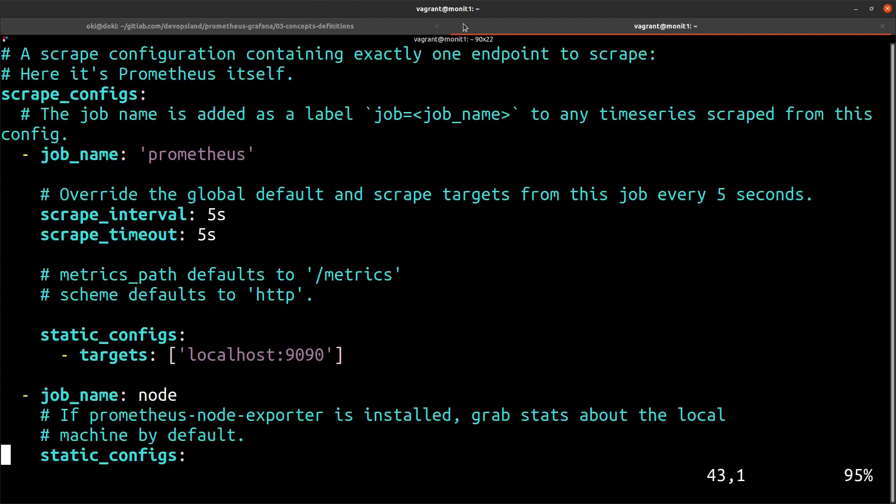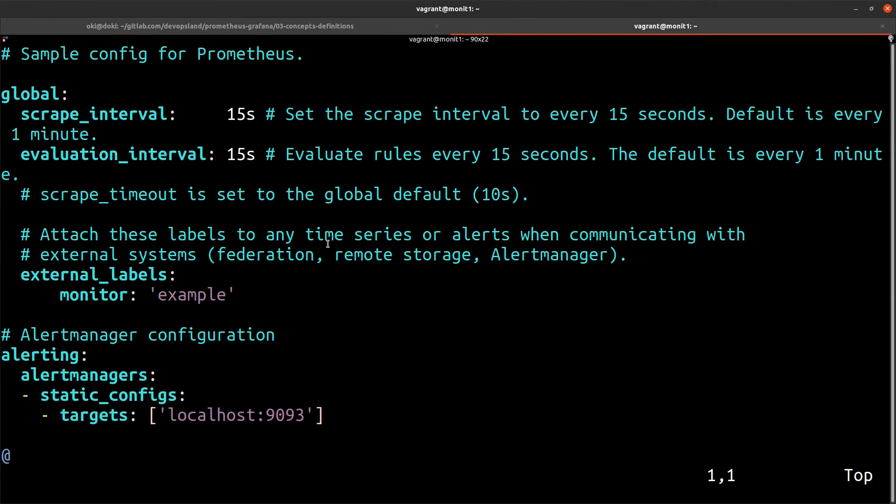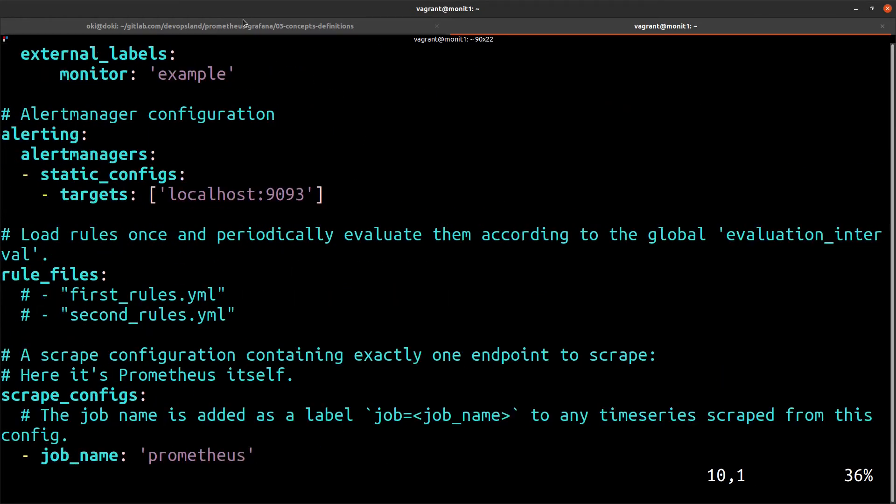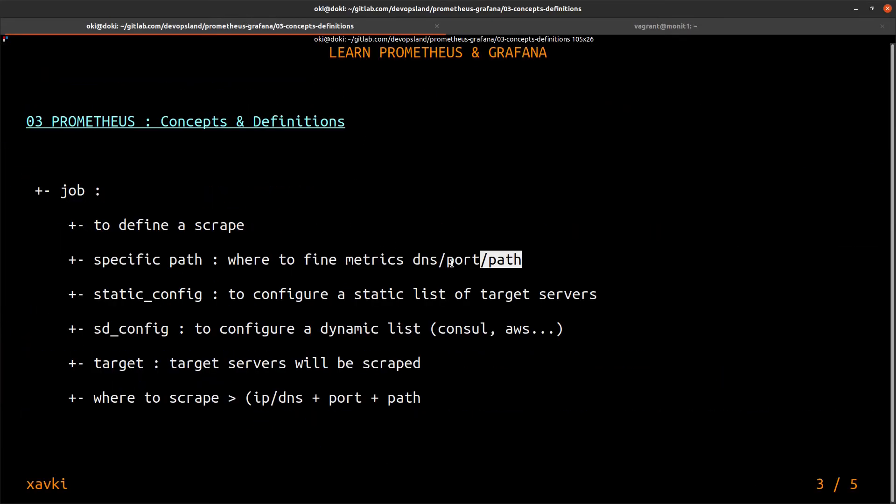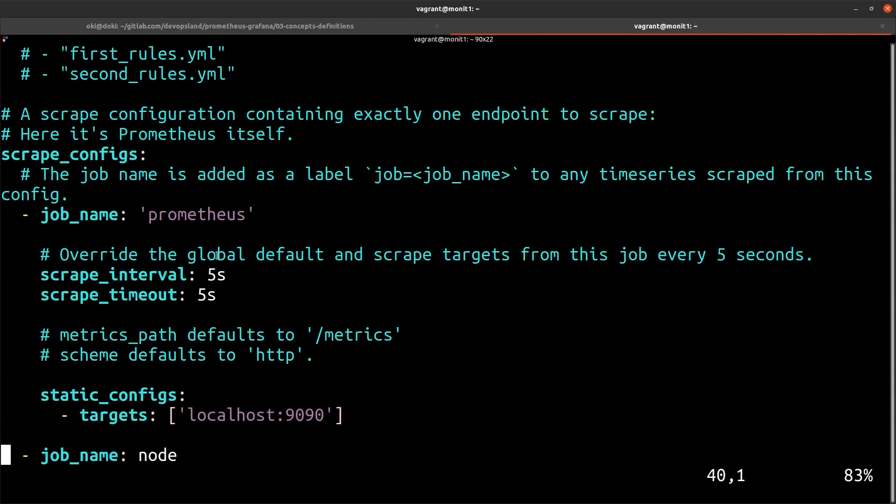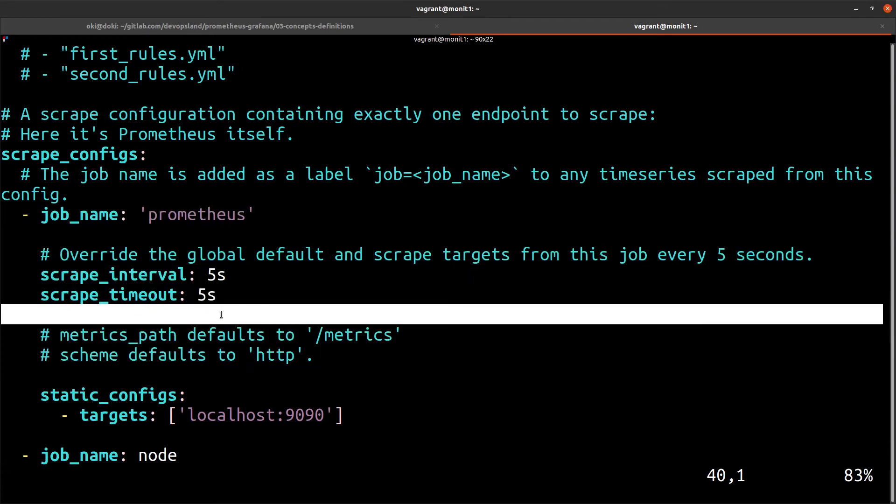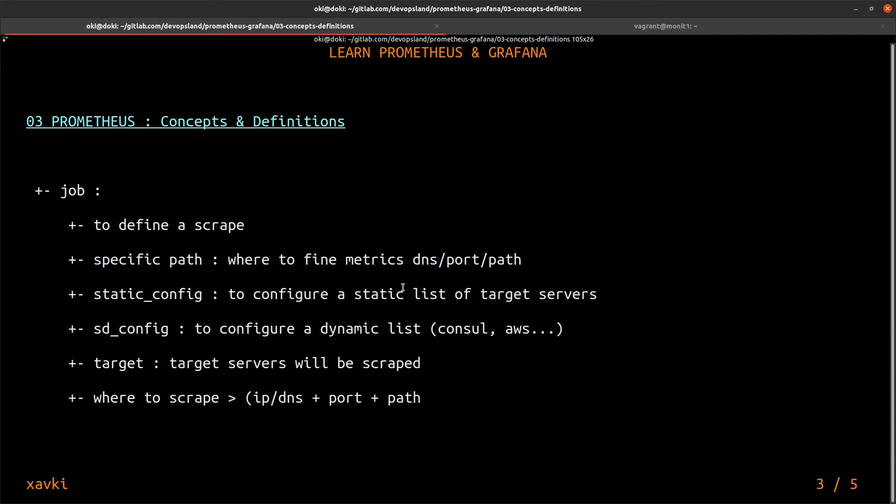The default path—I don't know if we have it in the default configuration—the default path is a /metrics route. If you want, you can change it. To change it, we just need to edit this block, for example, and add a path. We can add /help, for example, or /health.